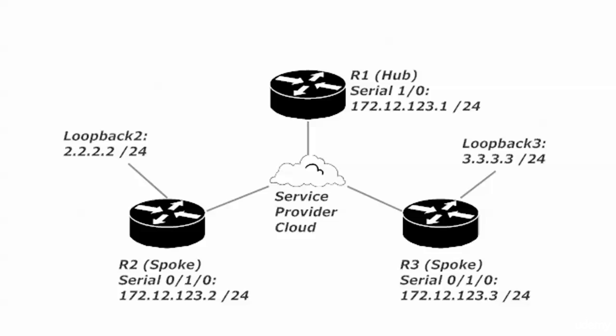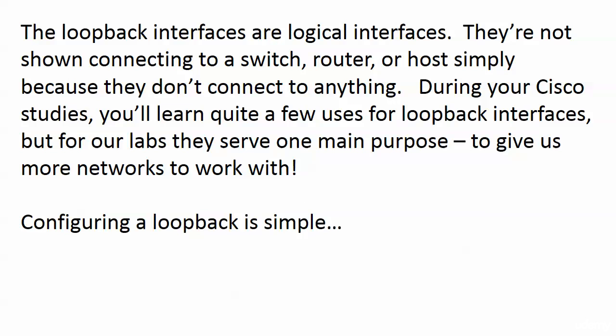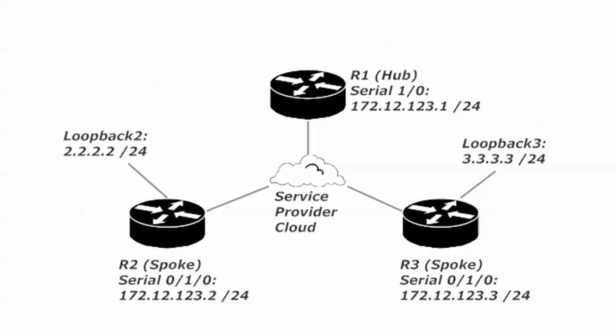I've mentioned loopbacks in passing but we really haven't configured one yet. The loopback interfaces you're going to see here are logical interfaces. If you go to the back or front of a Cisco router you'll see console port, serial ports, fast ethernet ports, maybe even gig ethernet ports, but you're not going to see a port that says loopback 1 or loop 1.